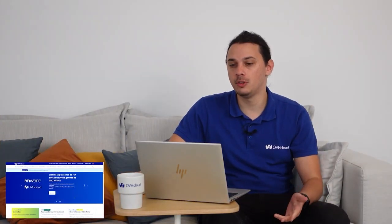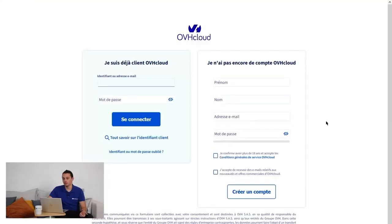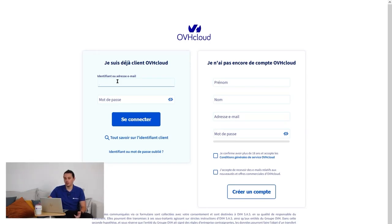To log into the OVH Cloud Control Panel, you will need to go to the main website and click on My Customer Account. Once you have arrived on this page, you will need to enter your NIC Handle or primary email address.